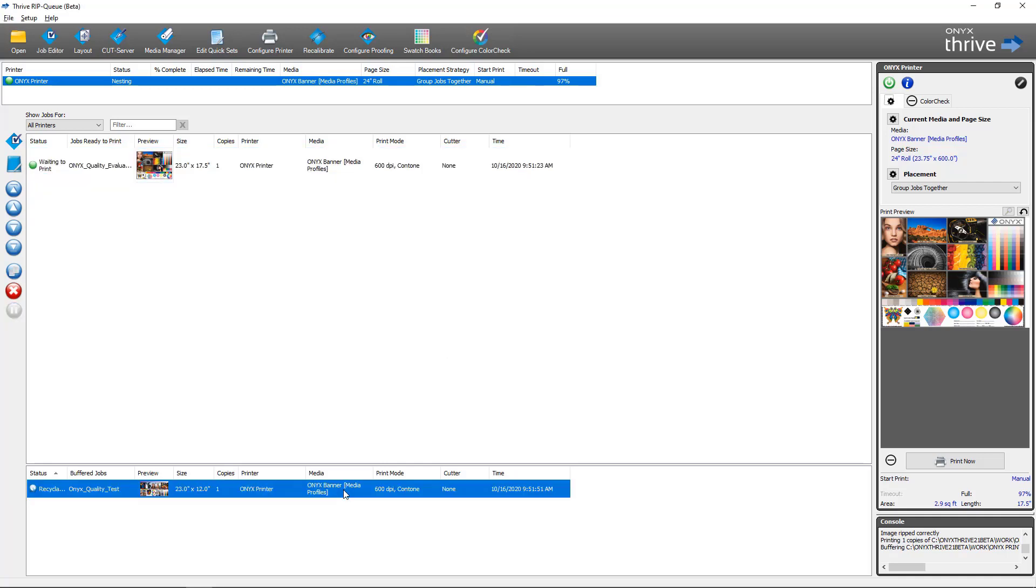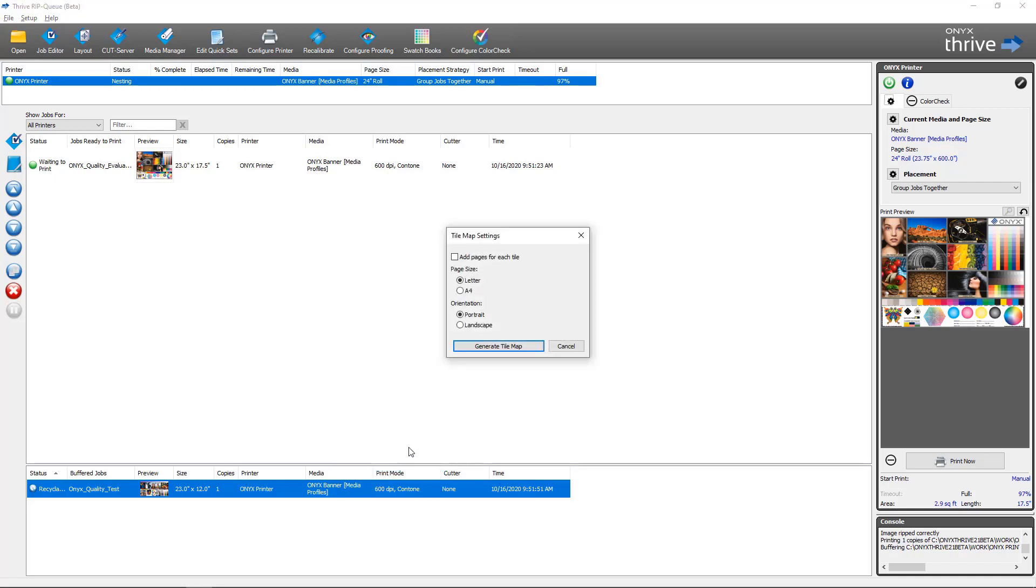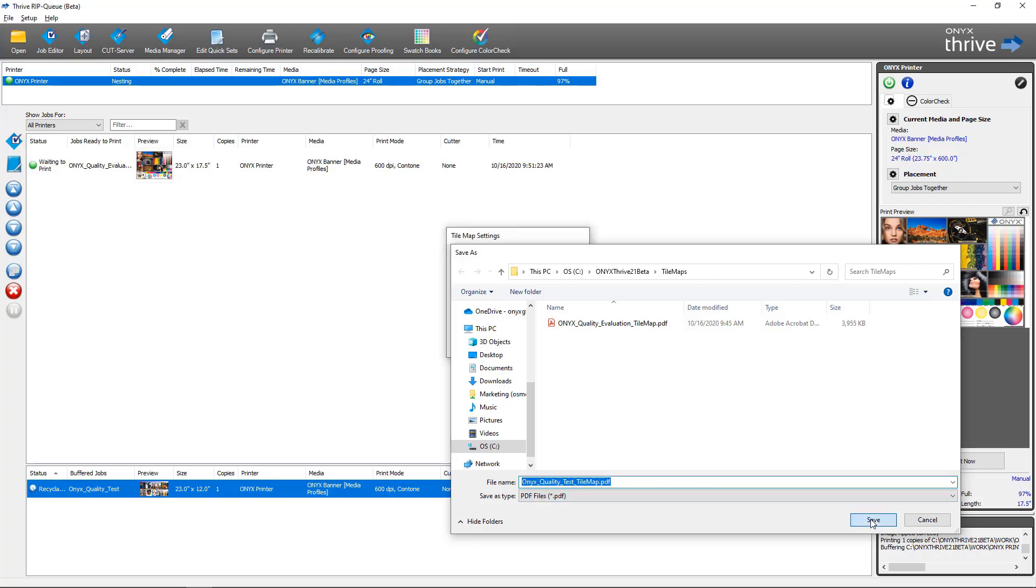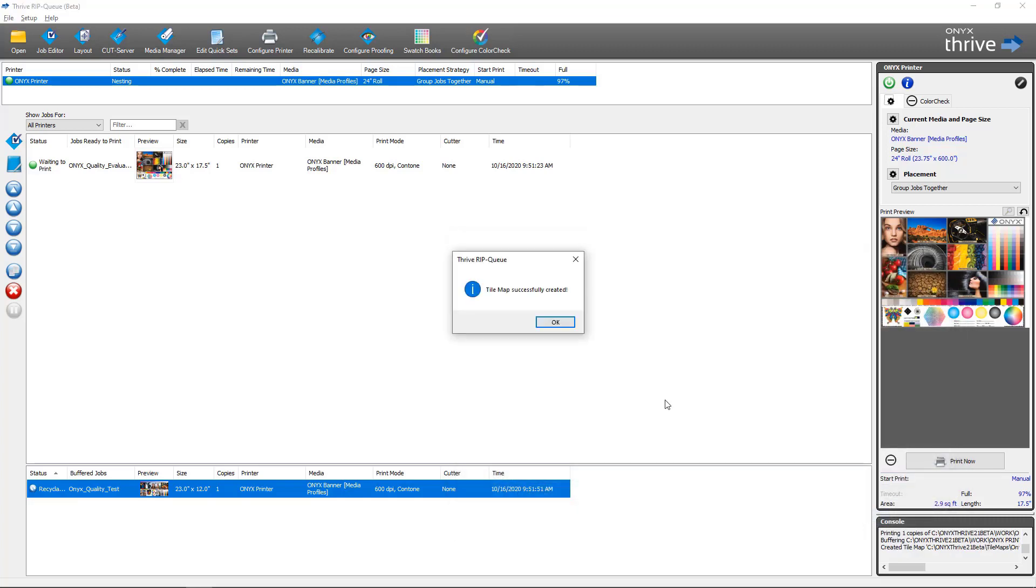Select generate tile map. We have our options. I'm going to select add pages for each tile. As before I'm going to select landscape. When I click generate tile map it's going to bring up the location. You can see our previous tile maps in our tile maps folder. We're going to generate a new one with the job name underscore tile map by default. Save. I get the notification that it was done successfully. Click OK and I can now browse to that folder and open up that tile map.